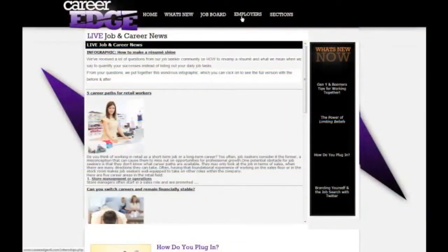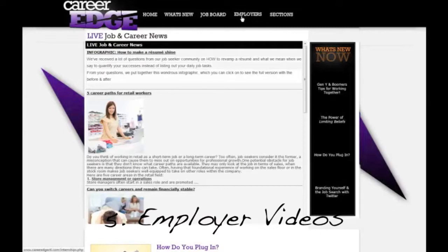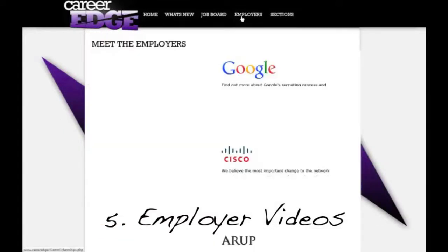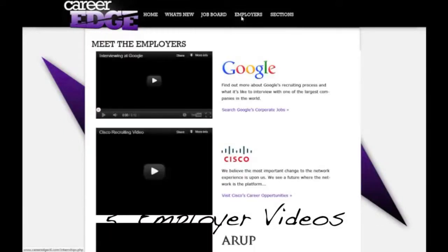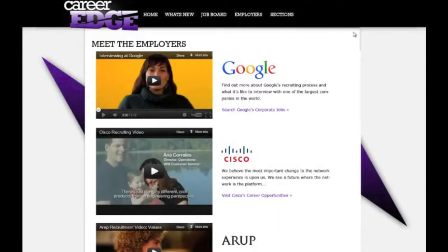Up on the top - and this may be different depending on what your student portal looks like - there's an employer section. This employer section has videos from different top hiring organizations, and they talk to you about their hiring practices, their company culture, and give you more insight onto their company.